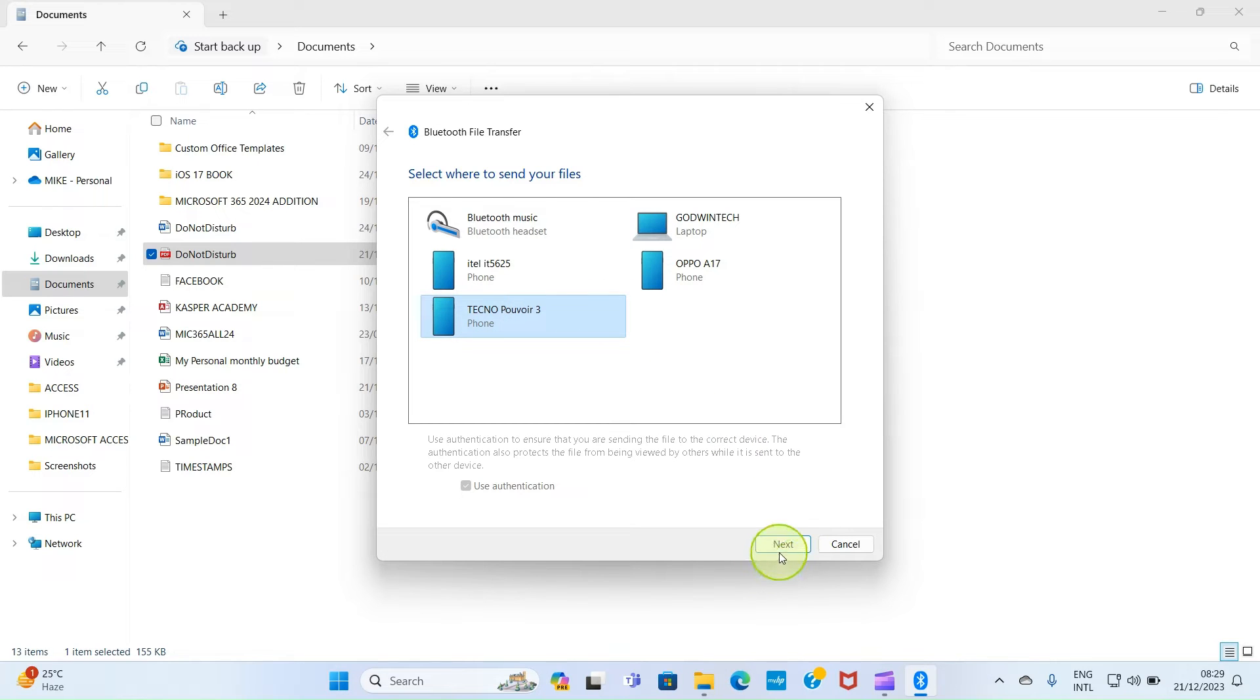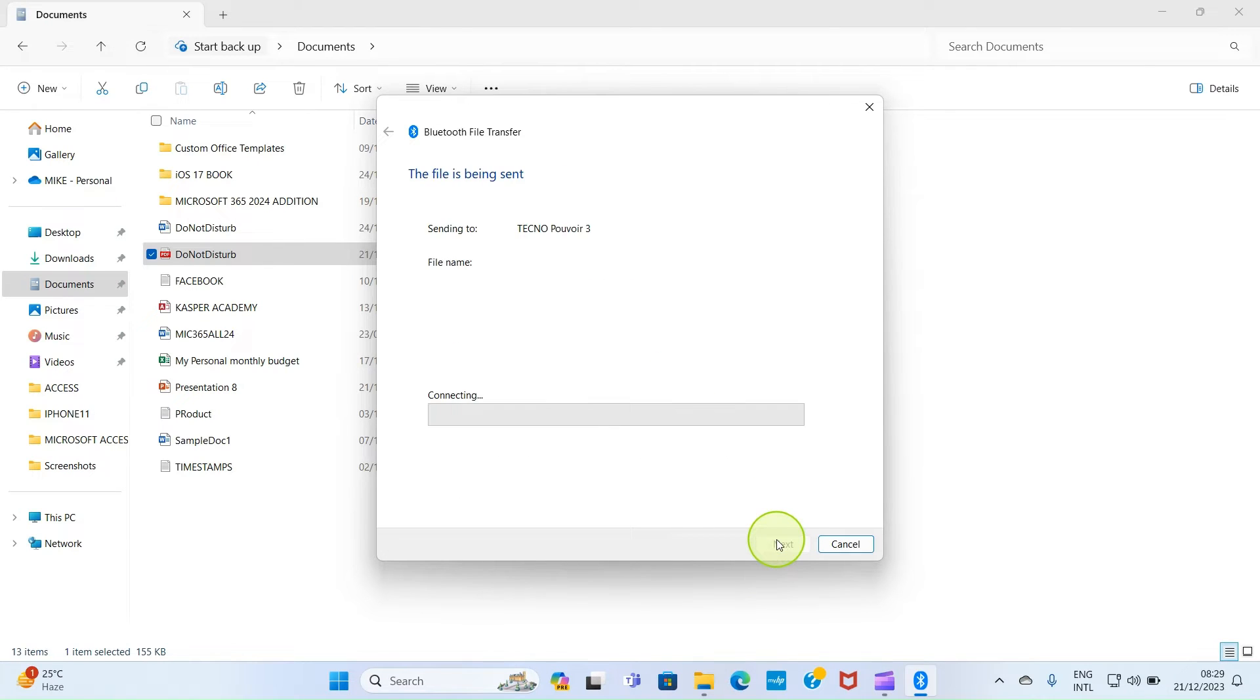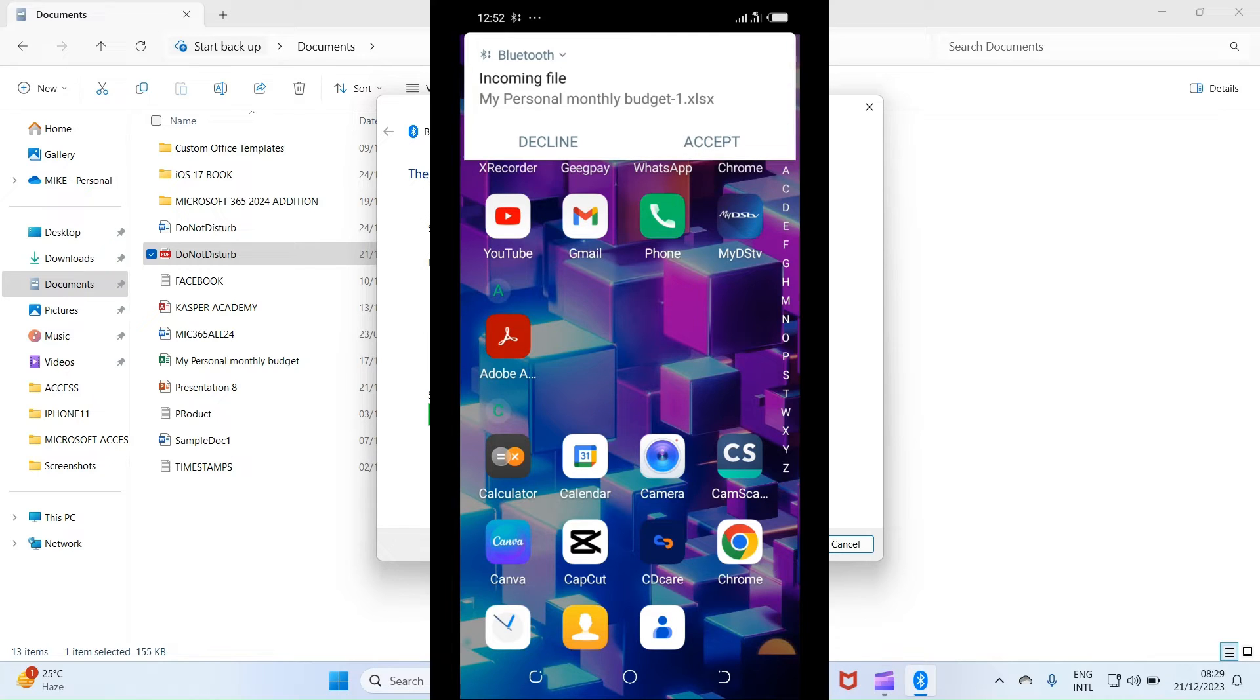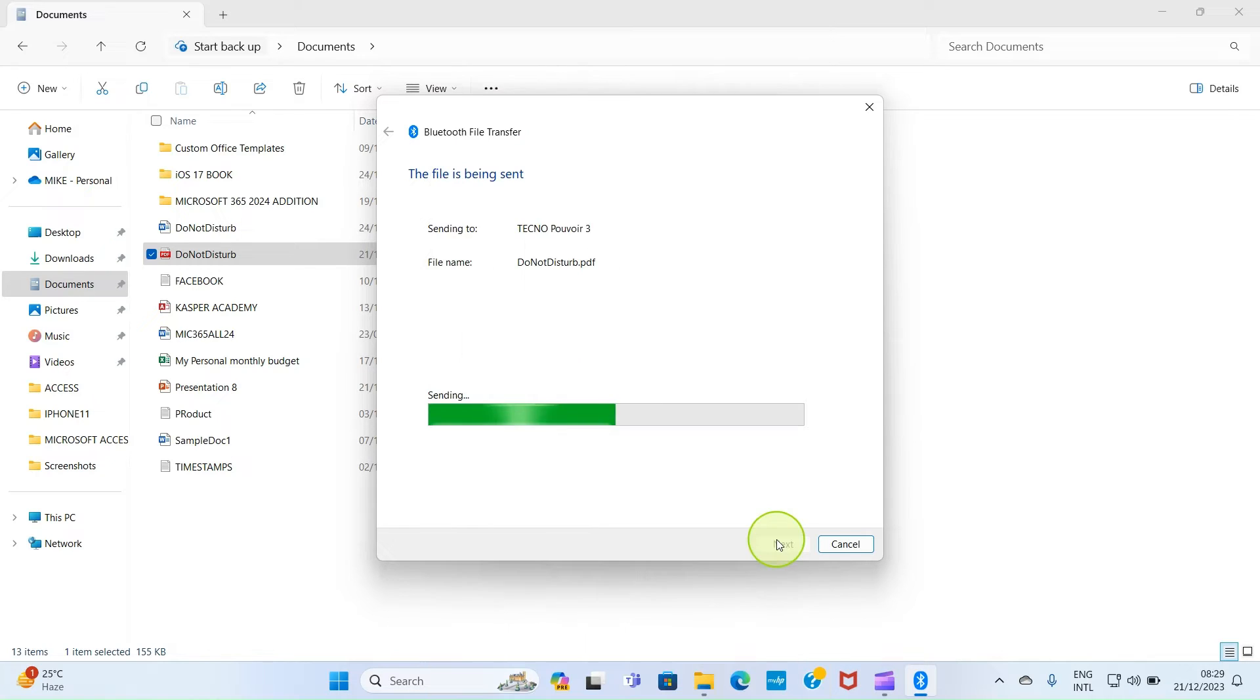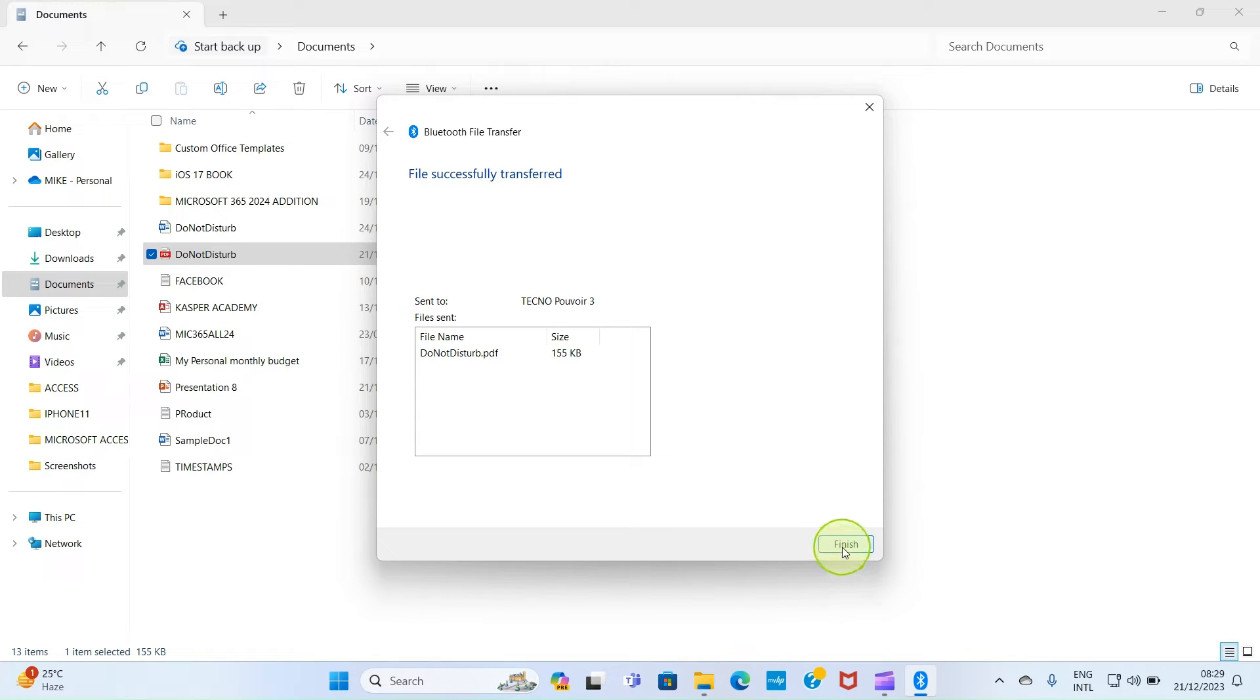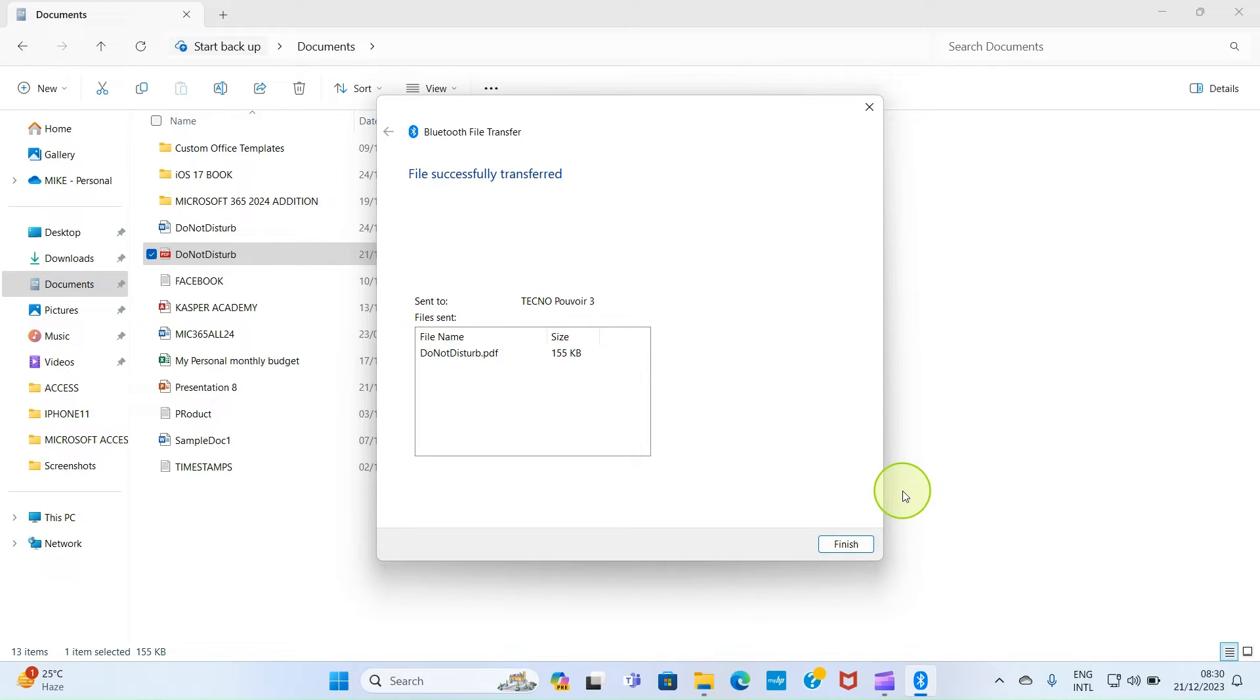On your Android phone, tap Accept. And the file is now sent to your Android device. So once you open the My Files app or Files app, depending on the name given to it by your manufacturer, you will see this file under the Bluetooth folder.